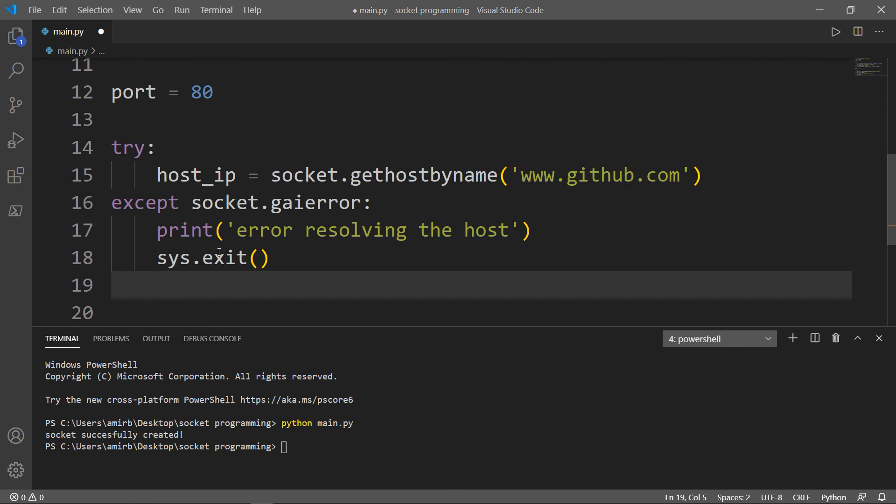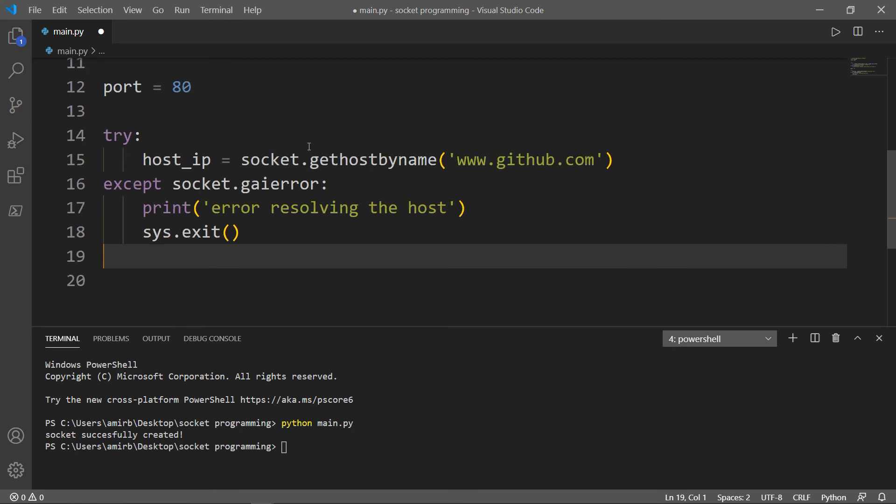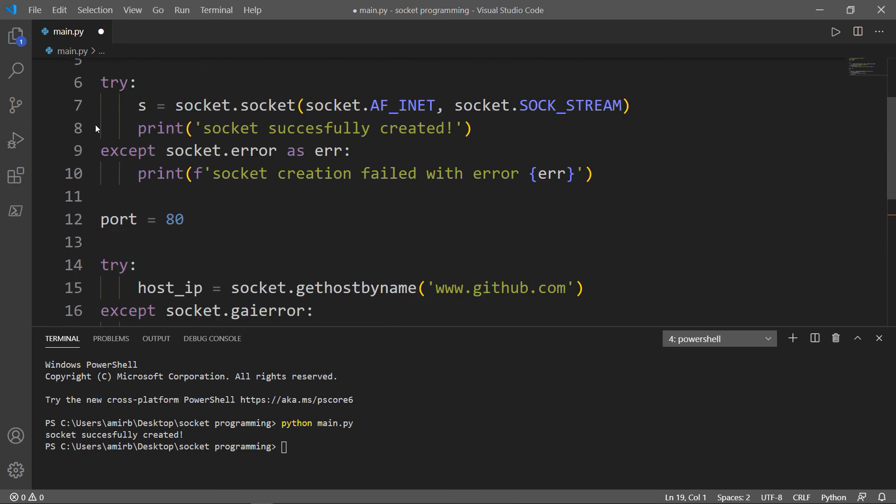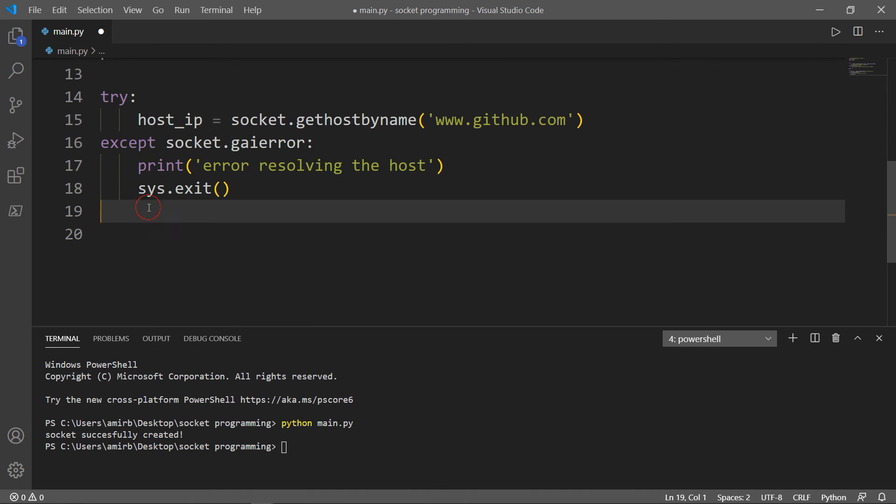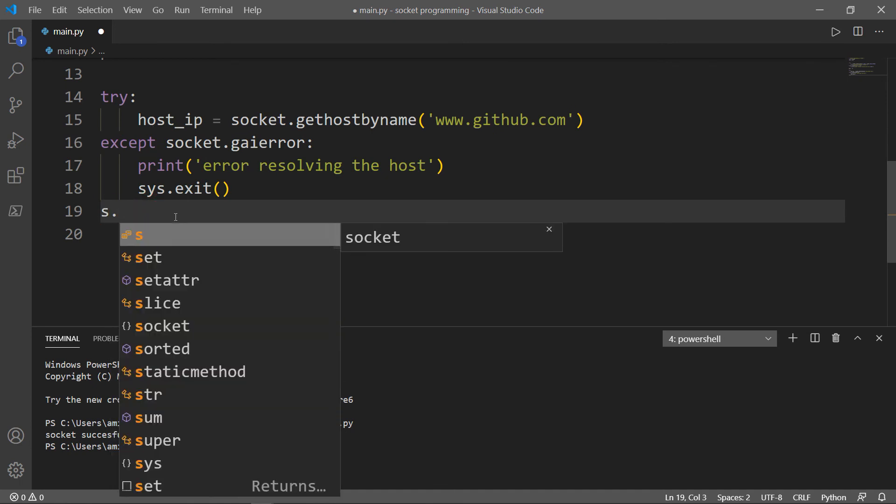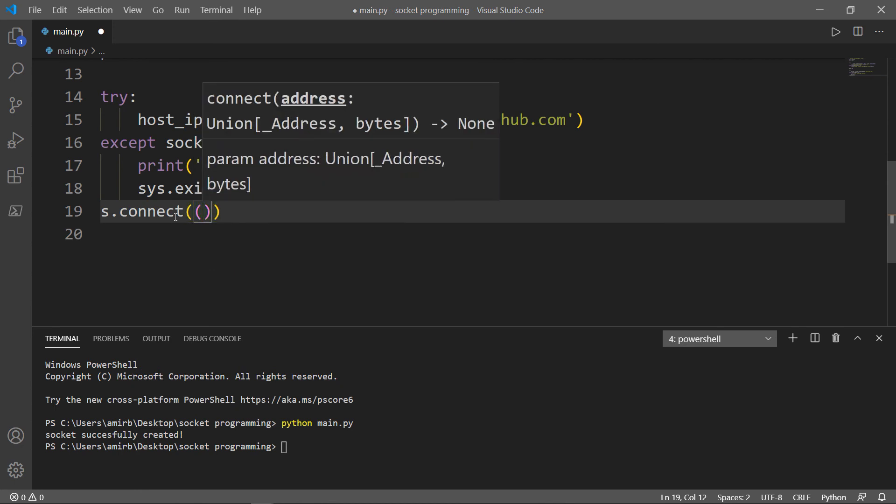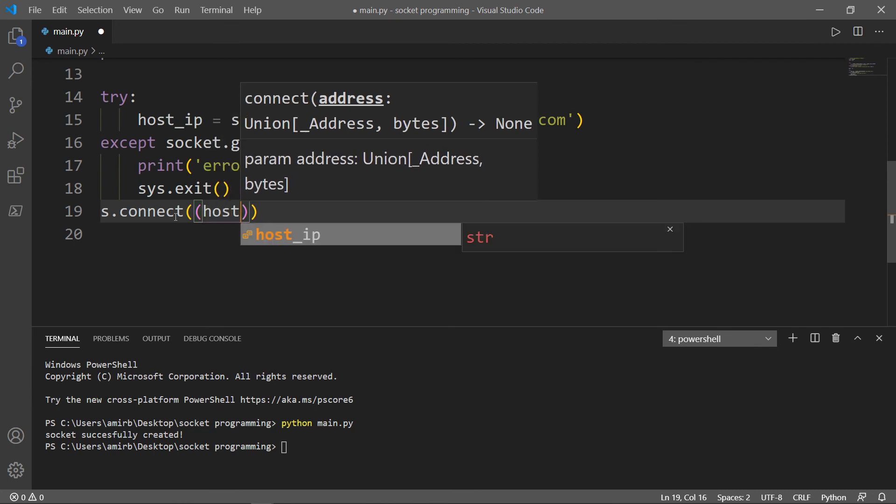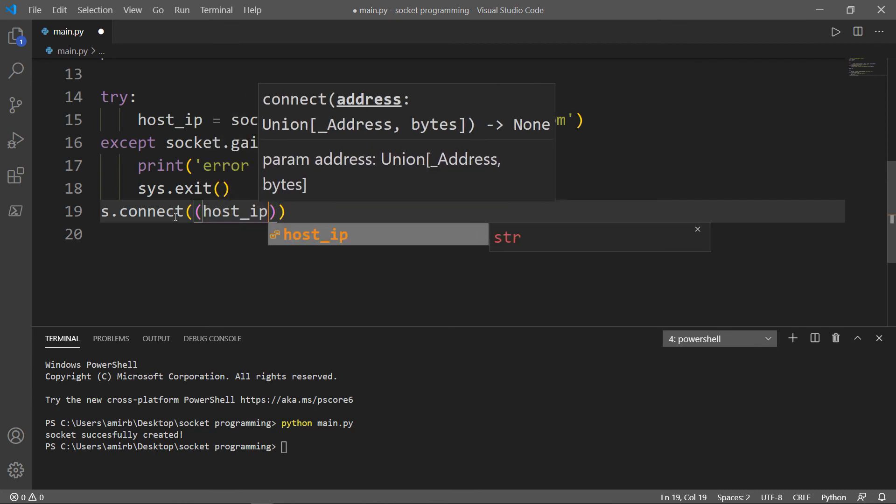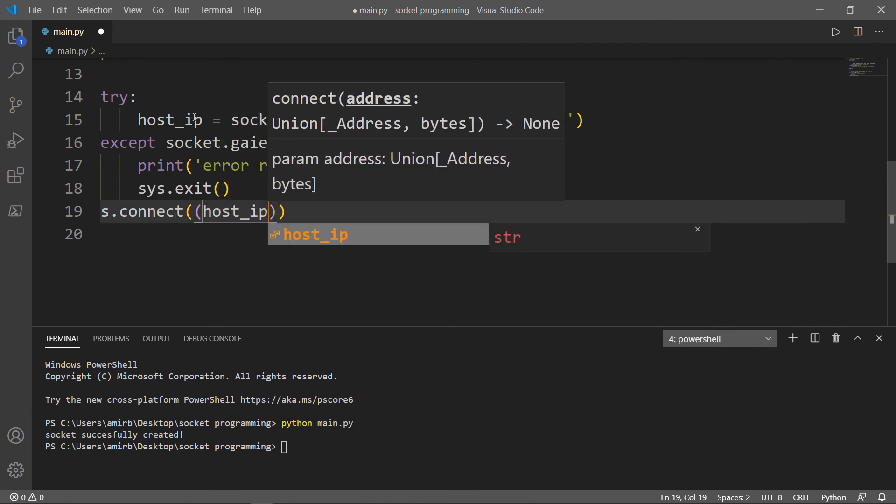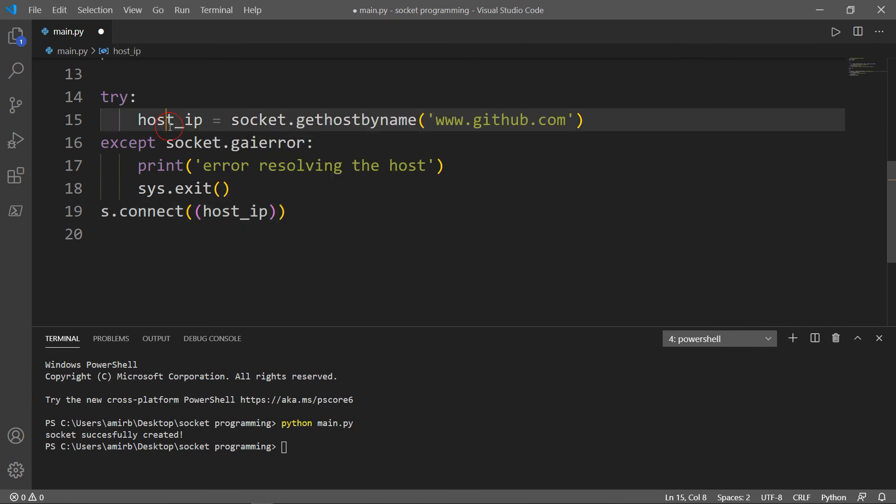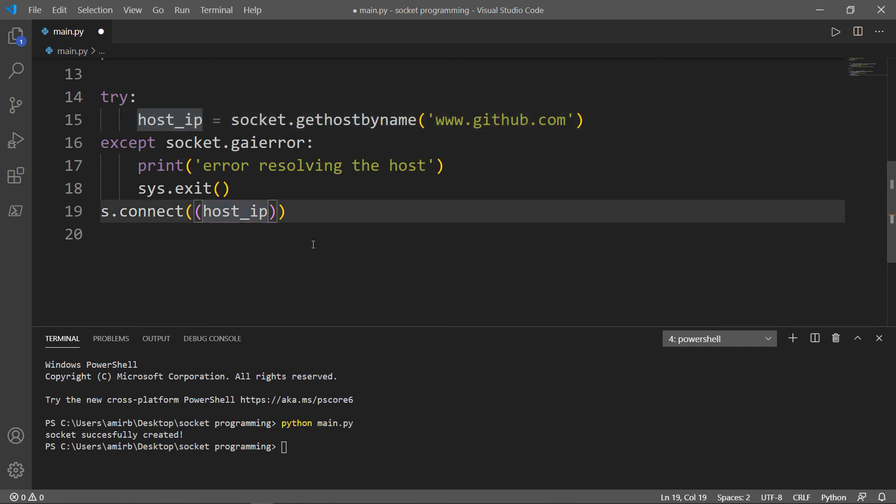Now the last thing we need to do is we need to connect to the server. So we will use our s variable here. And we will connect. And inside here we will have a tuple of host_IP, which is the variable that we have defined here, which is the socket.gethostbyname, www.github.com to get the IP address. And the next variable is simply the port.